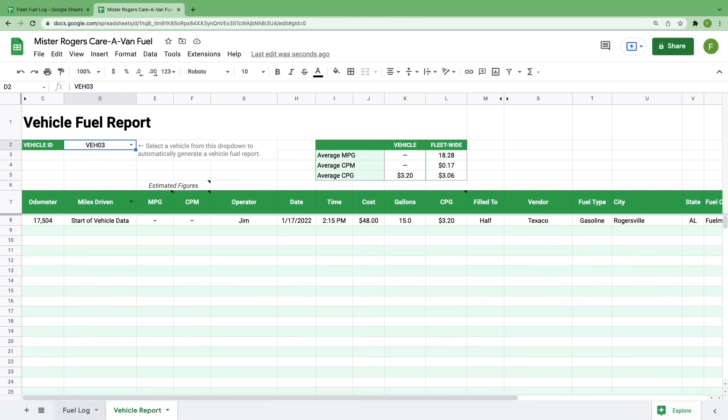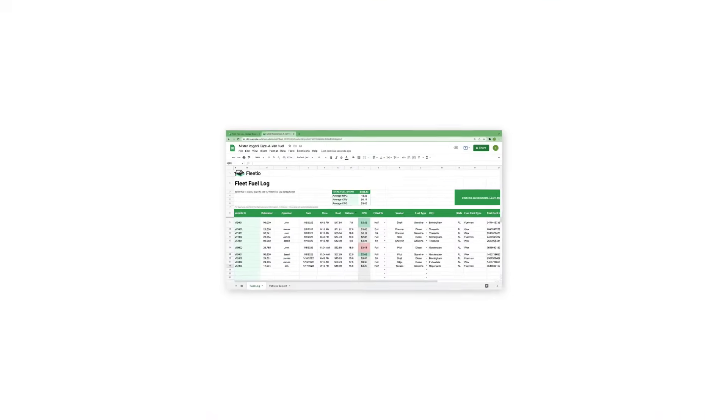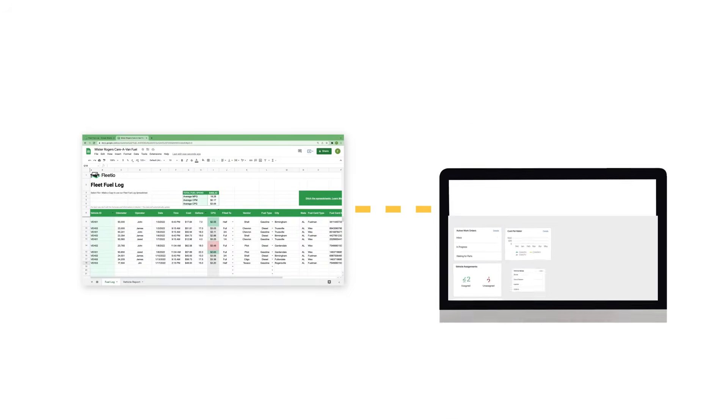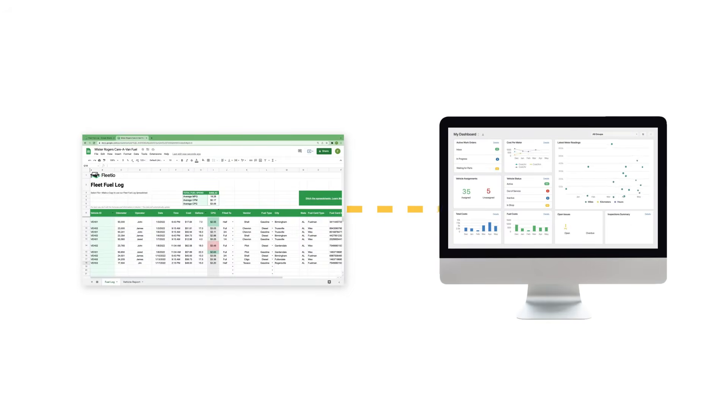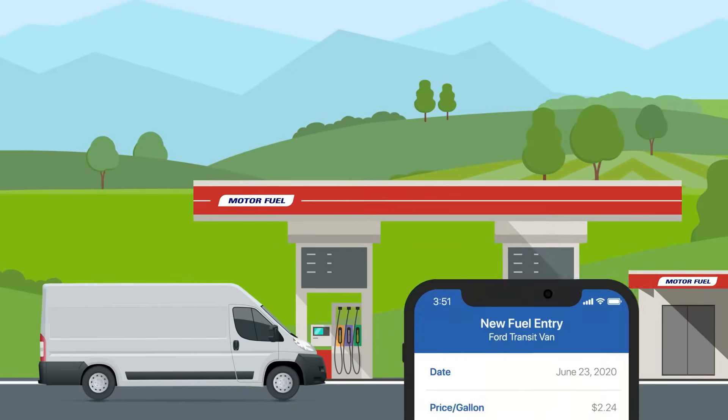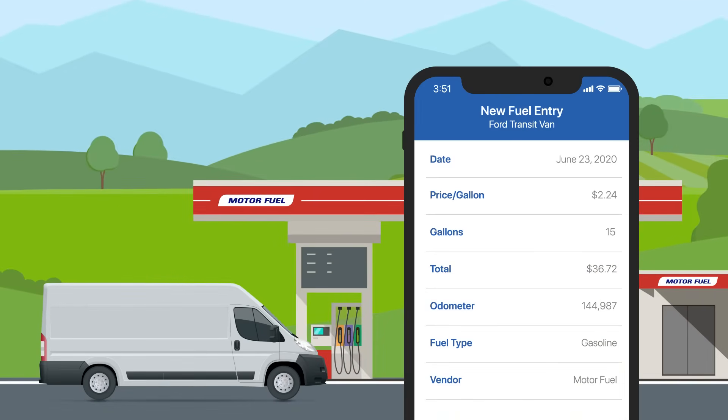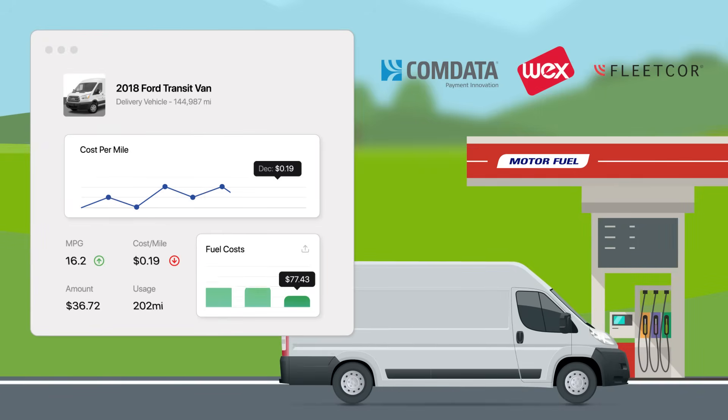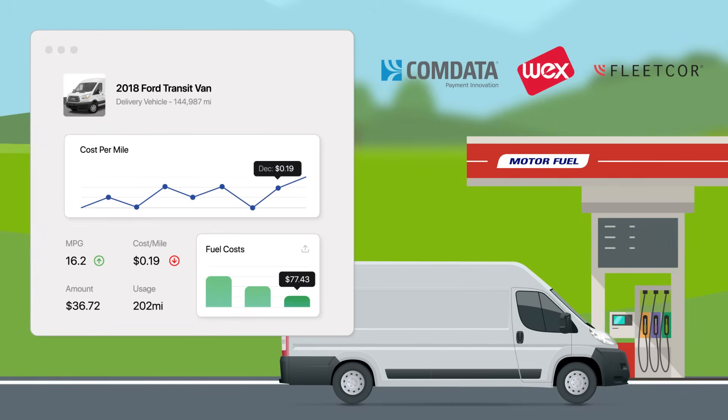And that's how to use our fuel log spreadsheet. As I said in the beginning of this video, a spreadsheet is a great way to start organizing your fuel data, but this can still be a time consuming process having to manually enter in each individual purchase. If you want to take your fuel data to the next level, start tracking this information in a fleet management software.